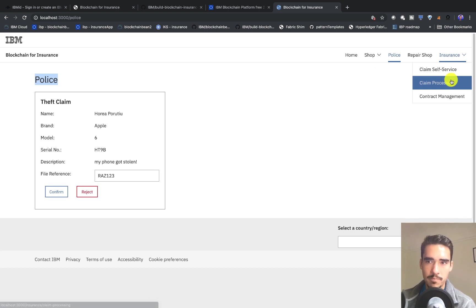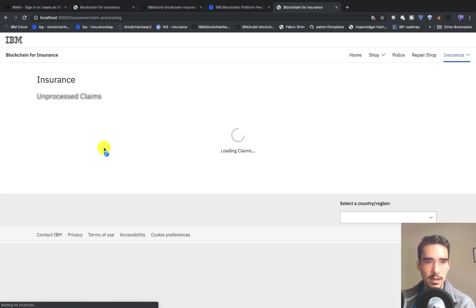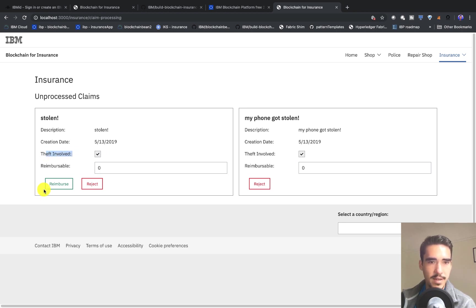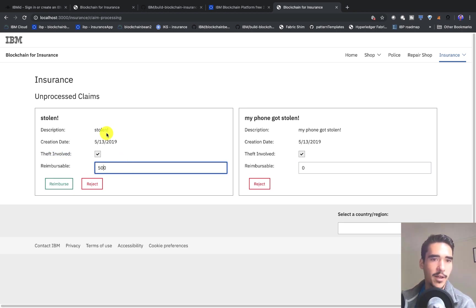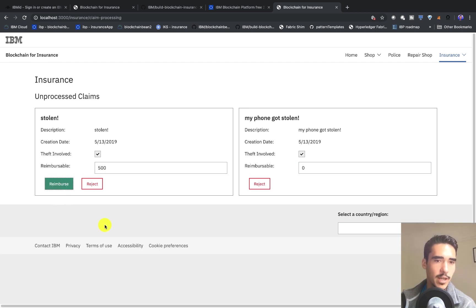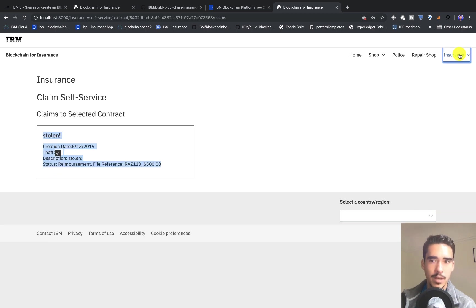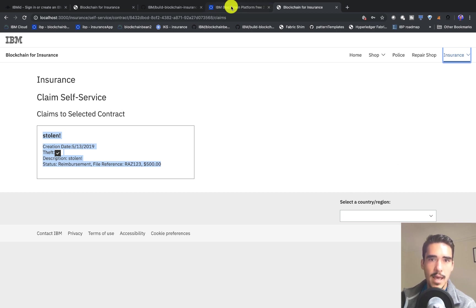The police transaction for confirming that it was stolen will be recorded on the platform as well. Then we can go into claim processing, and we'll see that theft was involved. Now, since the police has confirmed it, we can actually reimburse it. We can say that half of the value will be given back by the contract, and we can reimburse the user. That's pretty much the flow of the app. We also have the repair shop, too, so you can send it for repair, but that's more or less it.